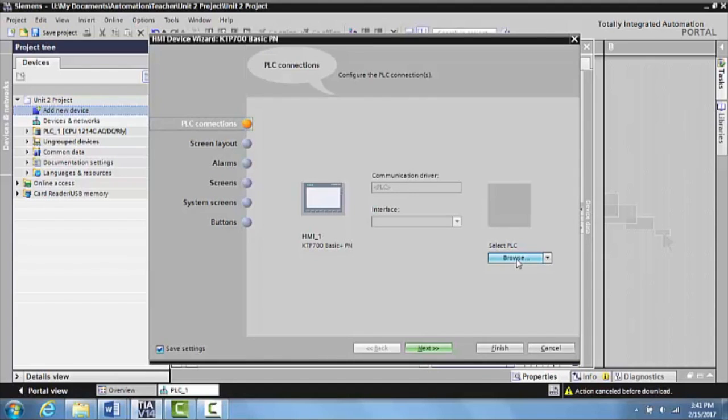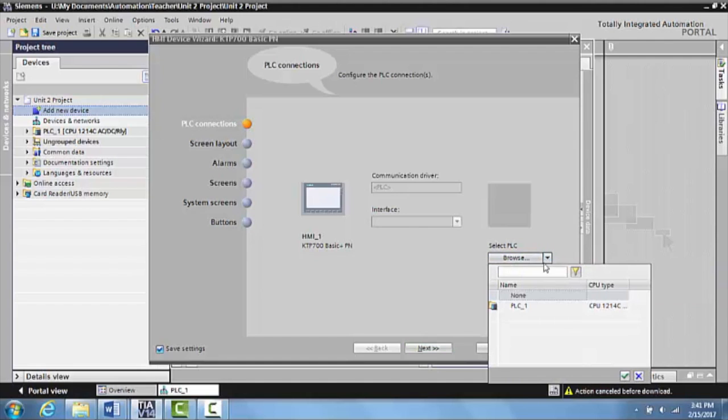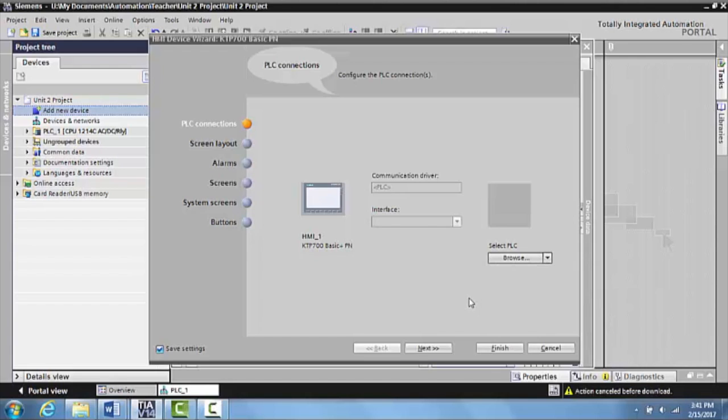What we want to do here is instead of selecting the PLC, and actually what this would do is actually connect you to the actual PLC. You can do that and it would actually allow you to do that, but I want to show you a different way here. So go ahead and hit Finish.